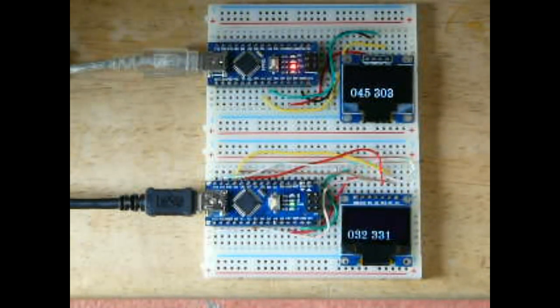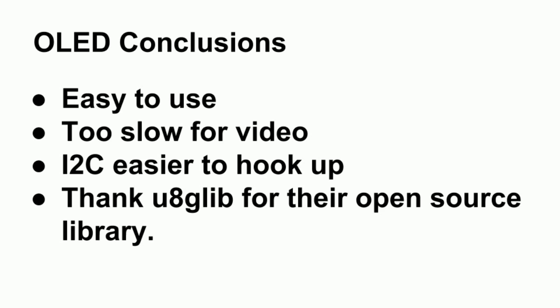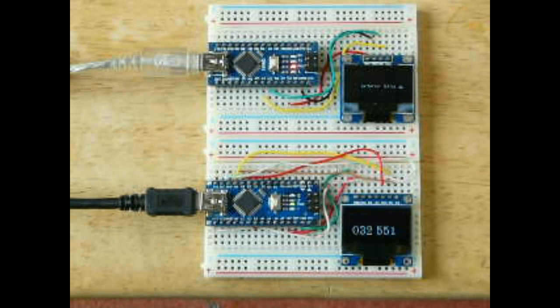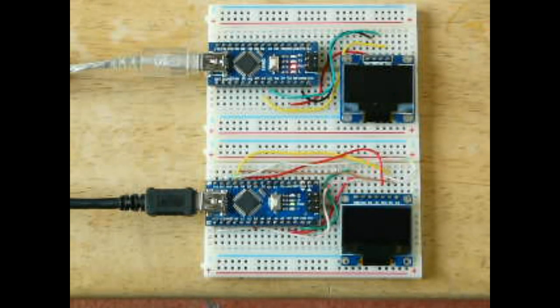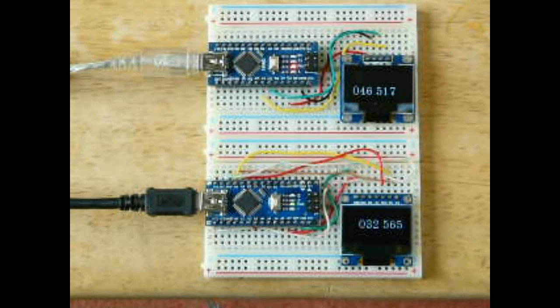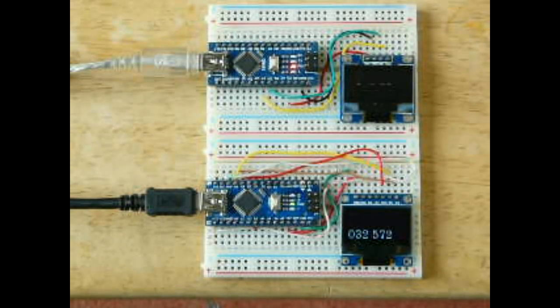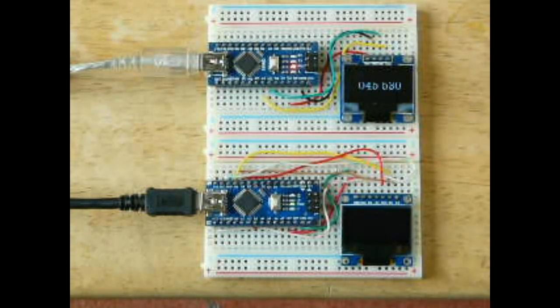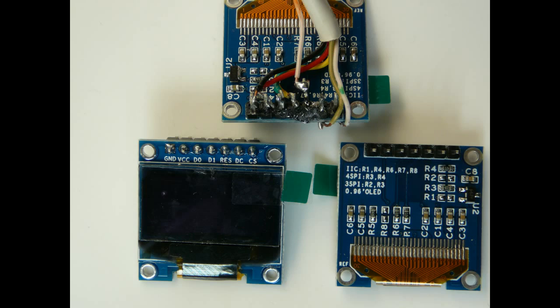In conclusion, you should probably just get the I2C version. They're easier to set up, and they're quite fun. Also, a big thanks to the folks behind U8GLib, the universal graphics library for 8-bit embedded systems.